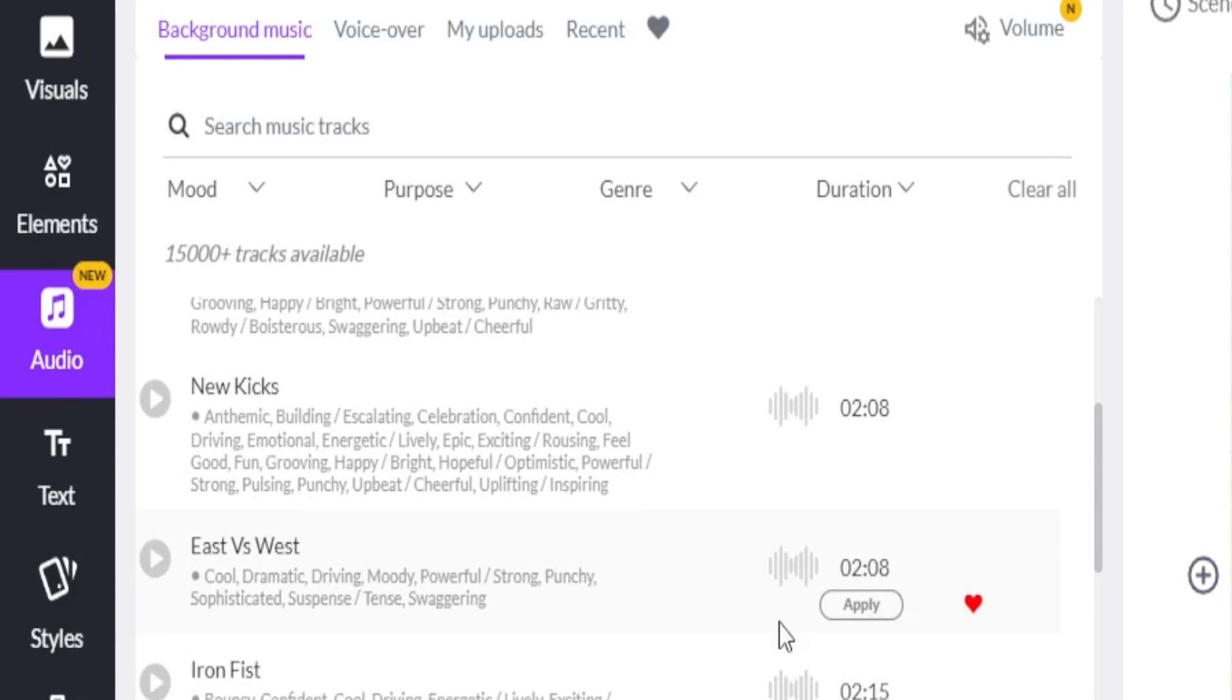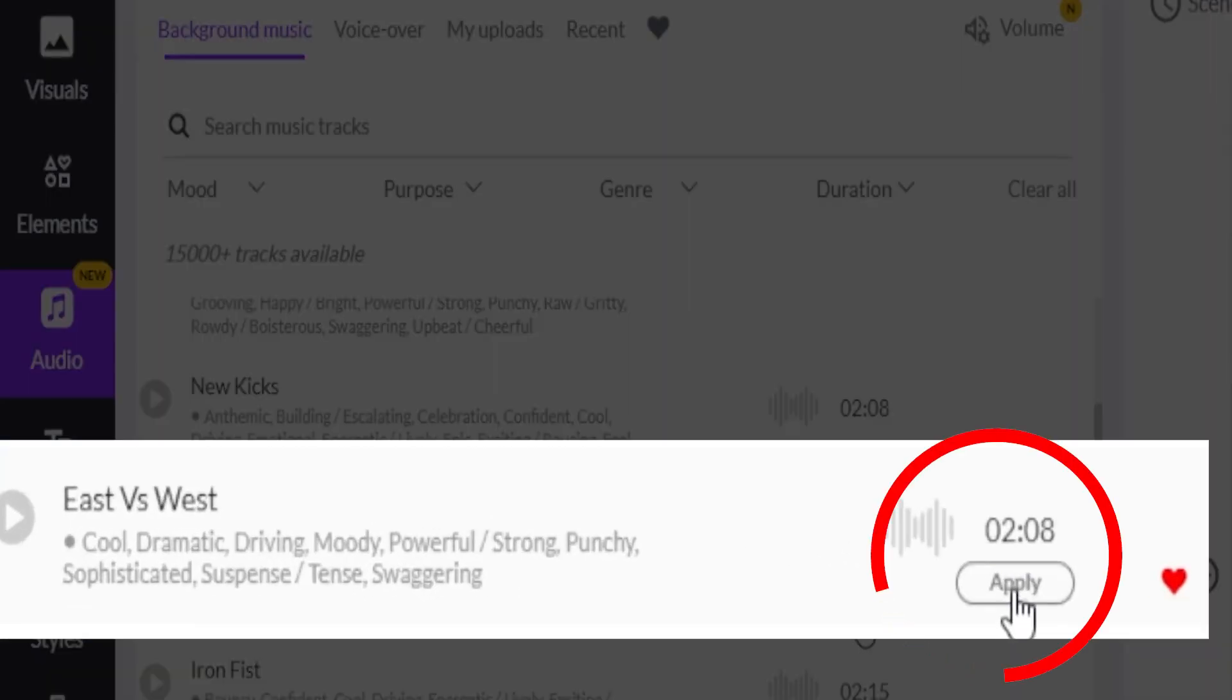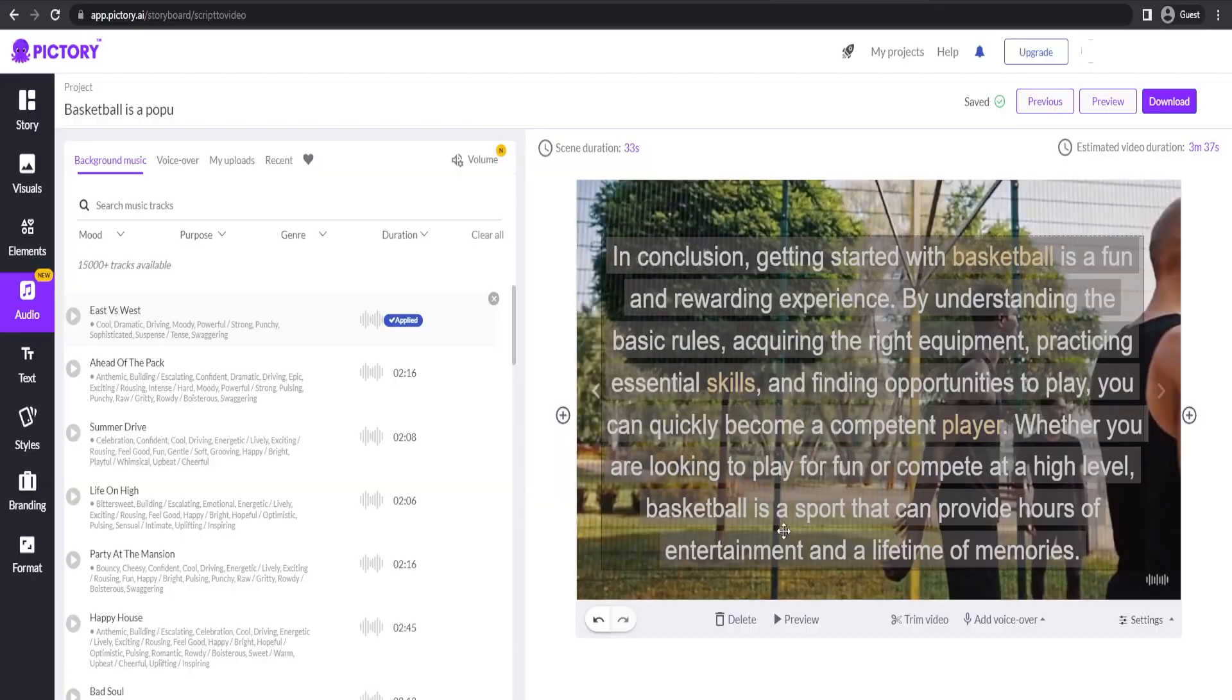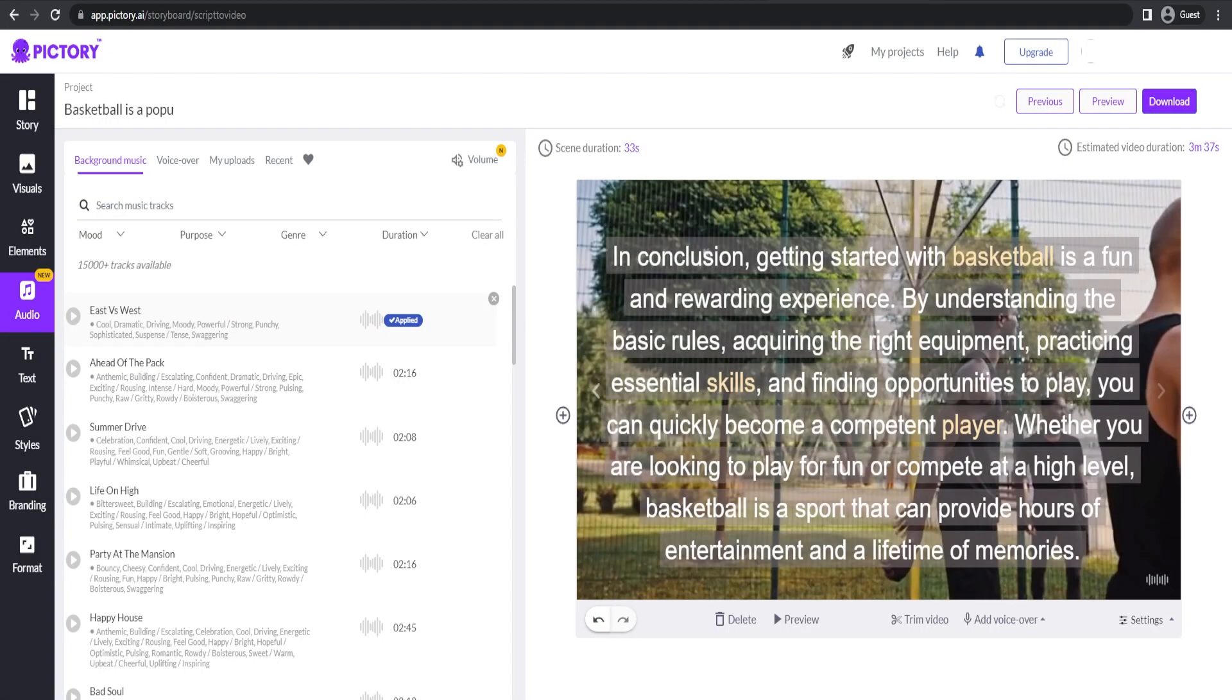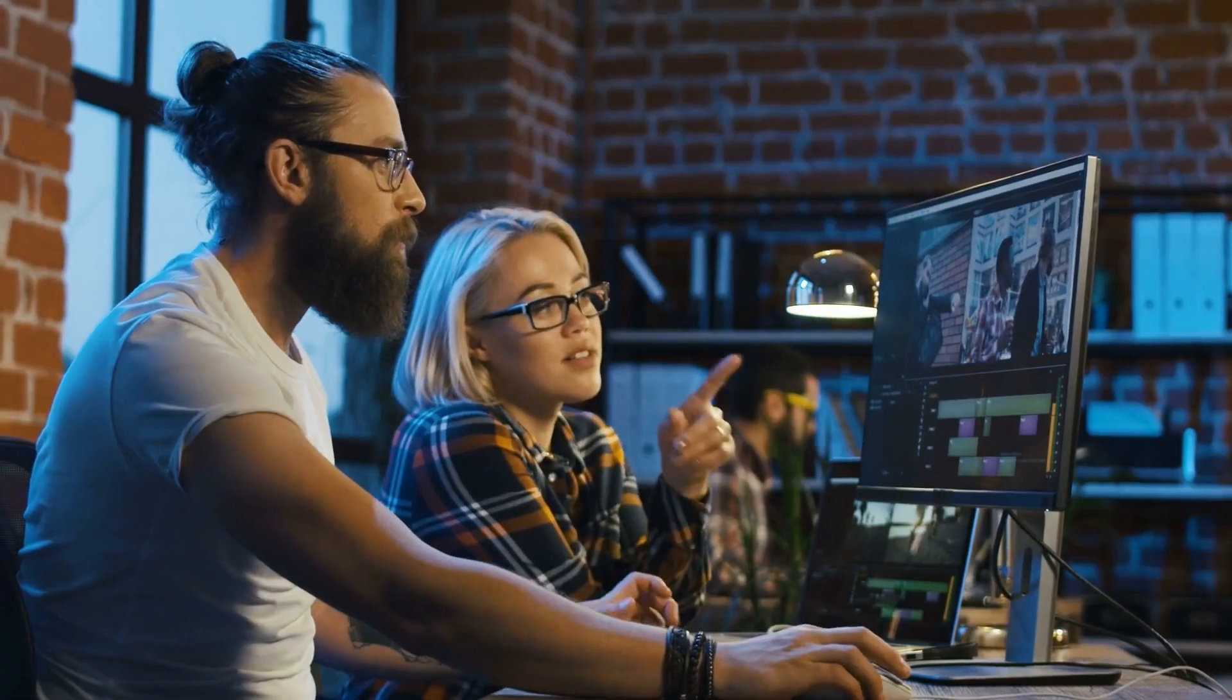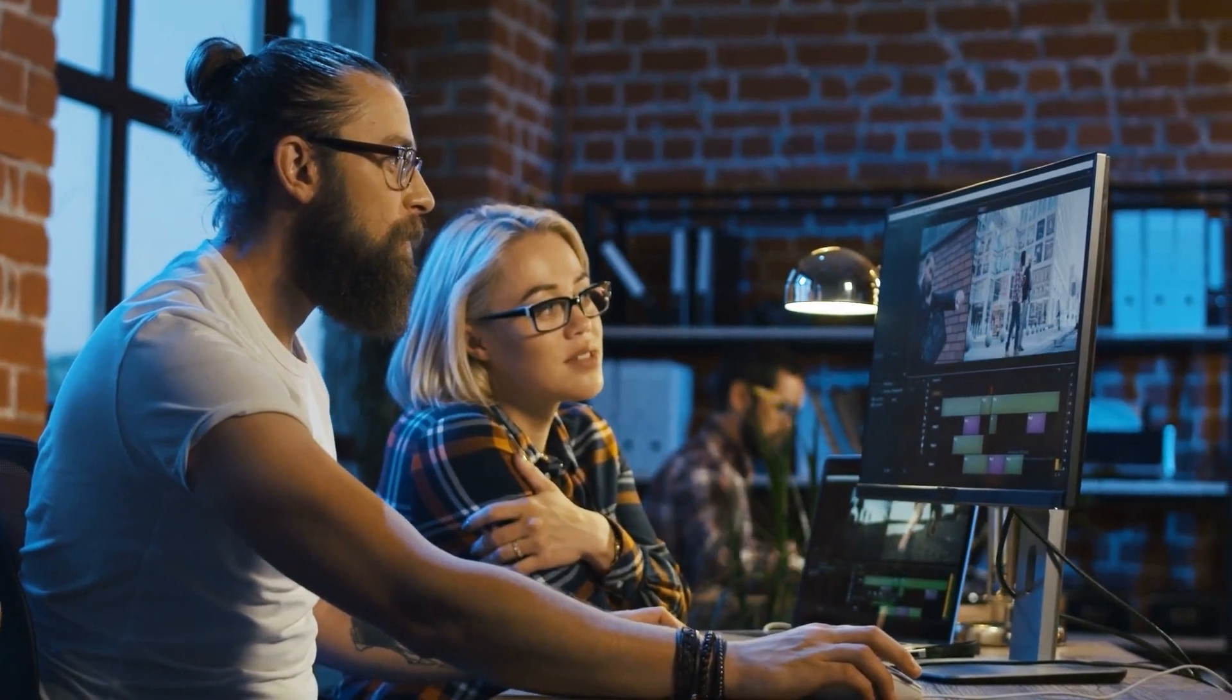So let's say we pick this one. We're going to click on apply, and then in the audio settings we also want to lower the volume somewhere under 10% so that it doesn't become louder than the voiceover, which is the more important part.